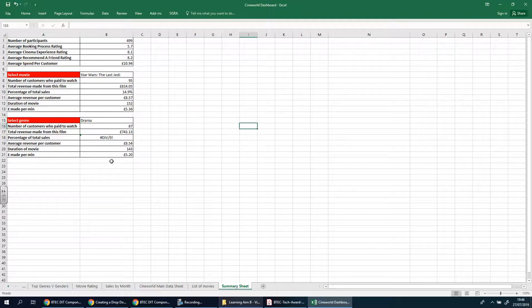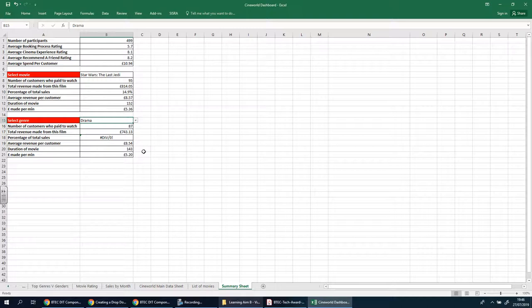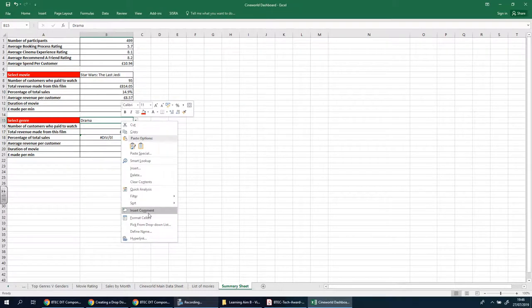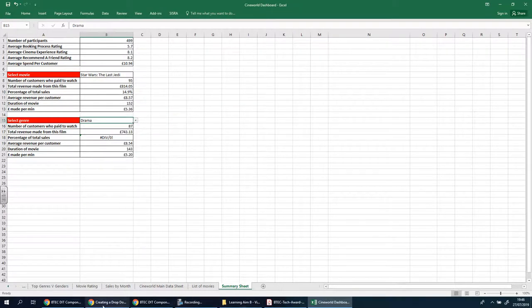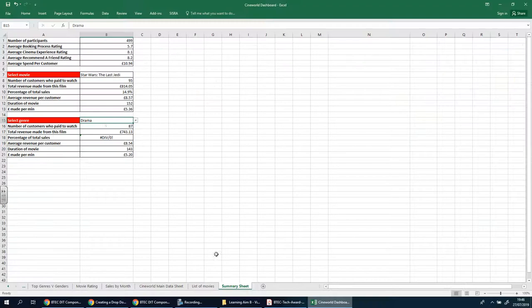The next step is to screenshot this and explain what you've done. You've updated a new data validation drop-down list which will allow the user to pick the genre from the list you updated in the list of movies worksheet. You can include a comment if you want as well, and of course update the screenshot and explain what you've done. Next we need to sort out the helper columns.